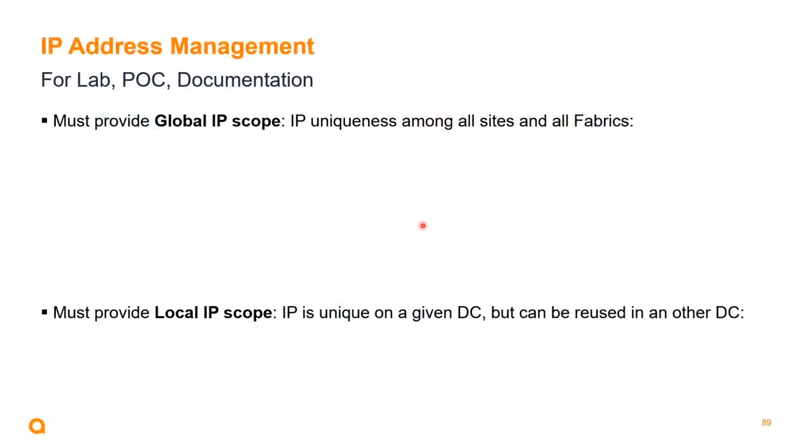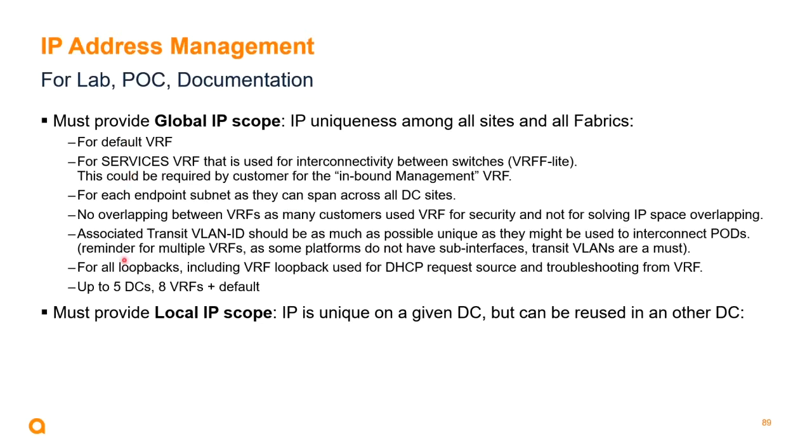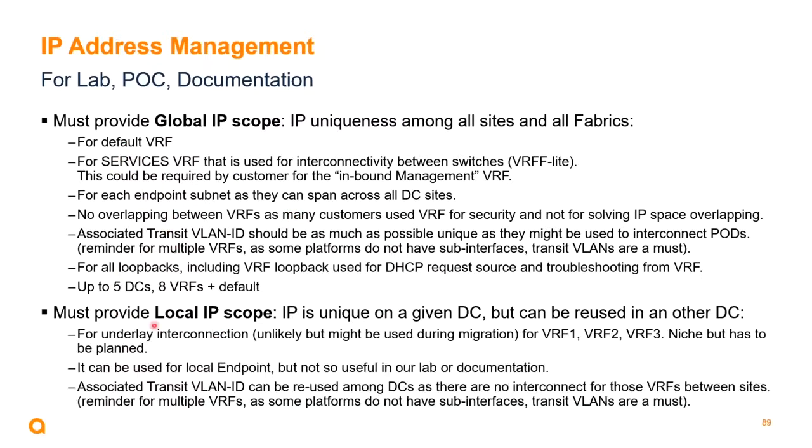Some work done on the IP address management that would be typically useful for some proof of concept or first deployment for testing. Think about that IPAM needs to be quite strictly defined. I'm not going to spend too much time on that because we can talk a lot about that, but just as an example: you must provide some IP global IP scope for uniqueness of IP addresses among all the fabrics, of course. You may have as well local IP scope for IPs that are just local to a particular site or a particular pod.